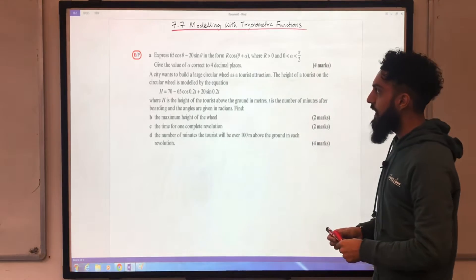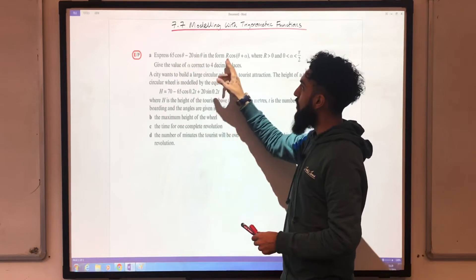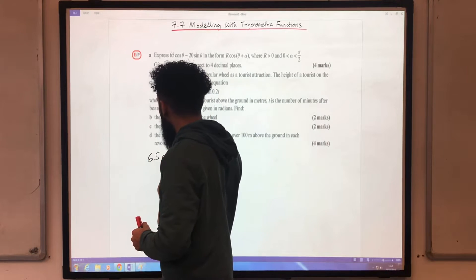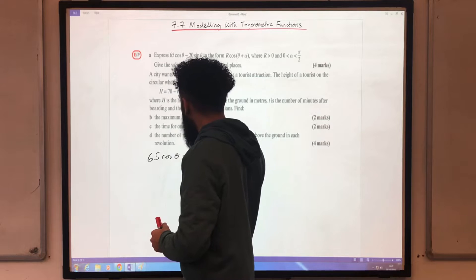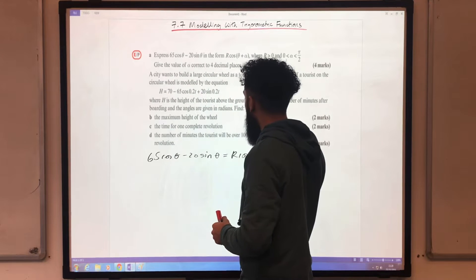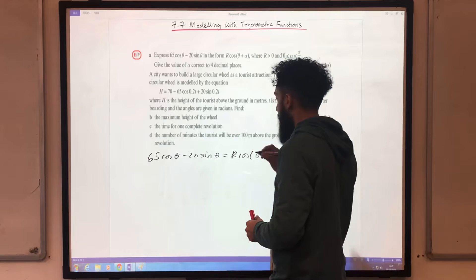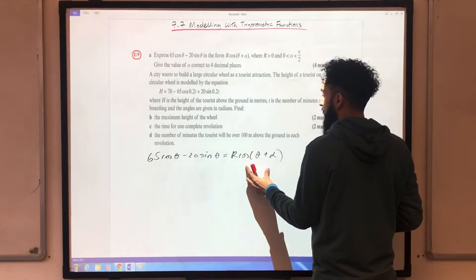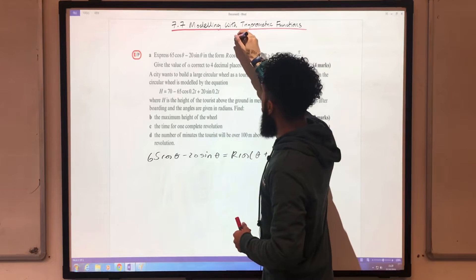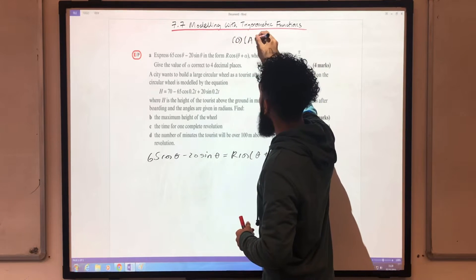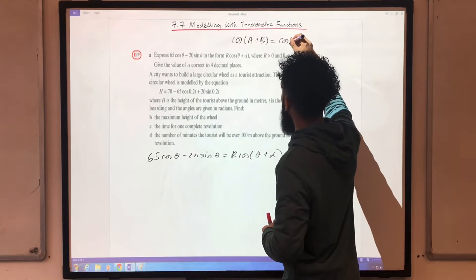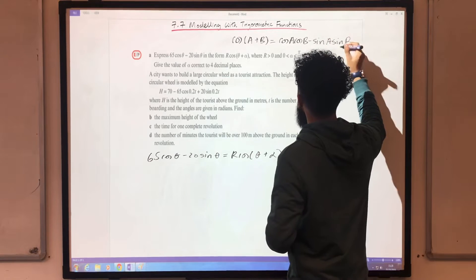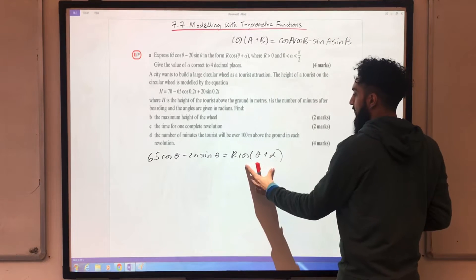The very first step is to write 65cosθ minus 20sinθ equal to Rcos(θ + α). The next step is to expand this cos using the addition formula for cos. The addition formula for cos(a + b) is equivalent to cosA cosB minus sinA sinB. I'm going to use that formula to expand the right-hand side.